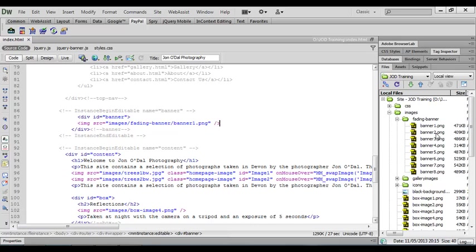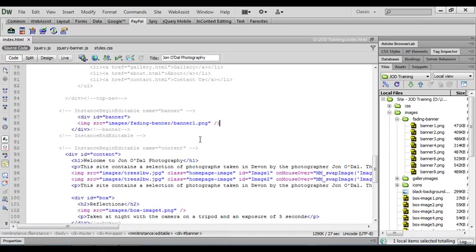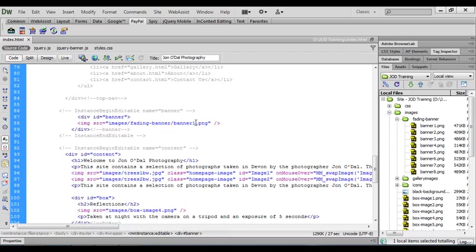So we've got banner one, banner two, banner three and this is a good tip when you're creating banners like this or galleries is to name your files sequentially and then you don't have to go back every time to select different file names. You can simply update the file from within the code.